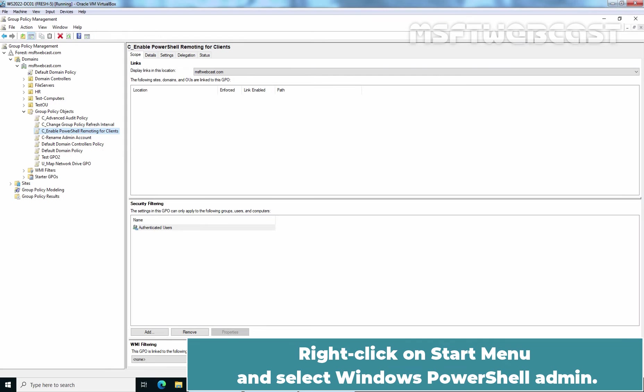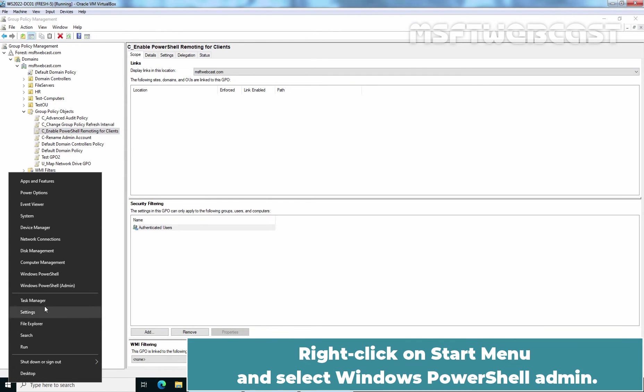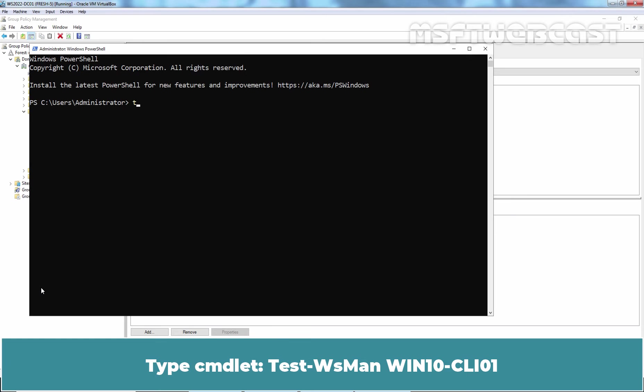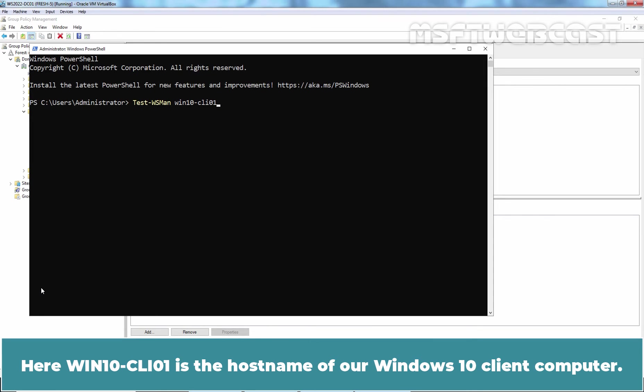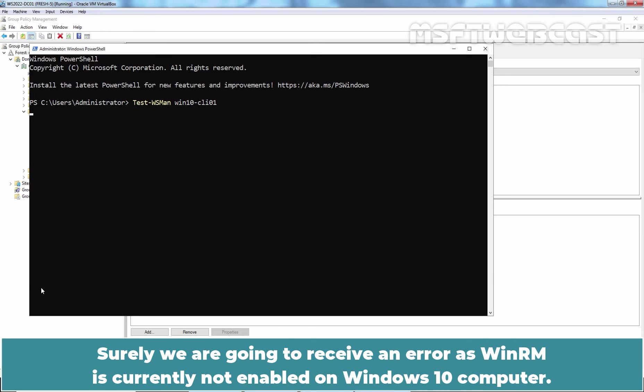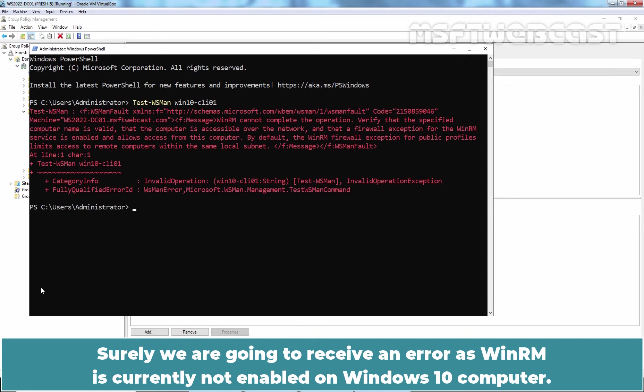Right-click on Start menu and select Windows PowerShell Admin. Try to connect to a remote Windows 10 computer using Windows Remote Management. Type cmdlet test-wsman win10-cli01. Here win10-cli01 is the host name of our Windows 10 Client Computer. Press Enter key to run the command. Surely, we are going to receive an error as WinRM is currently not enabled on Windows 10 computer.